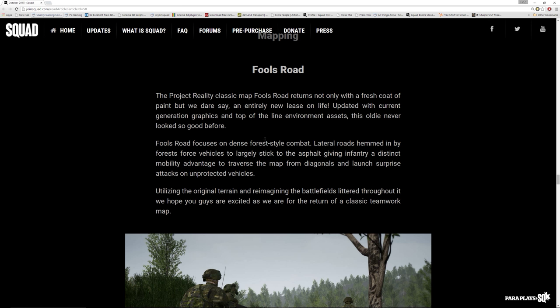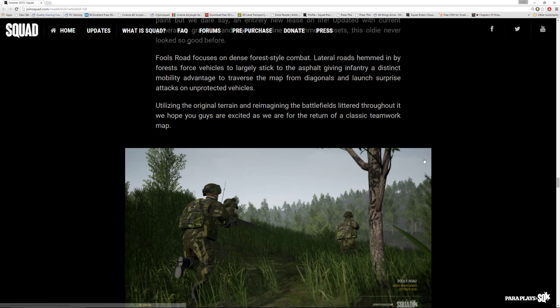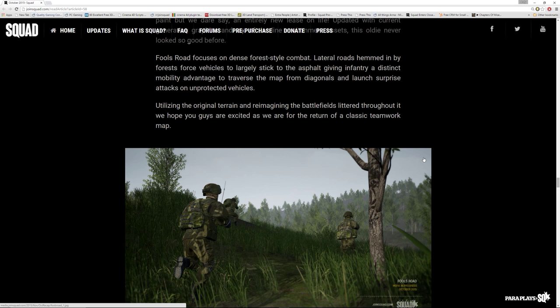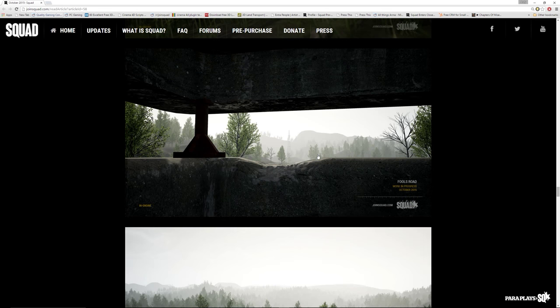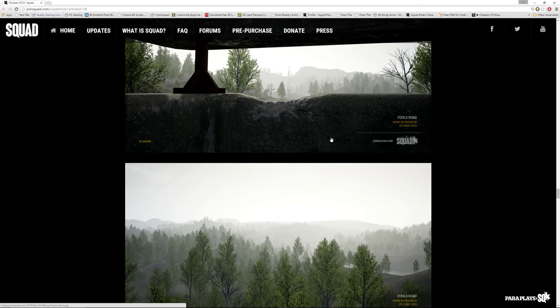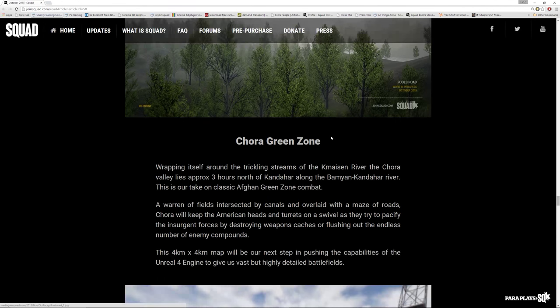Fool's road, the project reality classic map. Fool's road returns not only with a fresh coat of paint, but dare we say it, an entirely new lease on life. Updated with current generation graphics and top of the line environmental assets. This oldie never looks so good. Wow. Yes, we know this is an amazing map and these devs are extremely talented. I think that what helps the devs is that they're actual gamers. I think that really, really does help. Yeah. Oh, shooting out of these pillboxes, RPGs flying all over the place. Very, very, very cool.